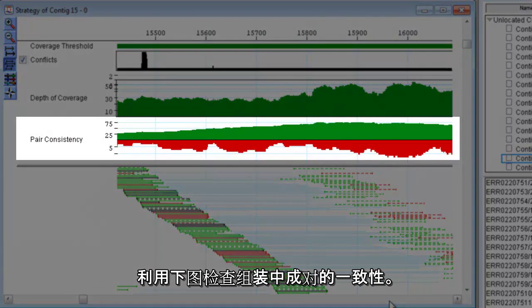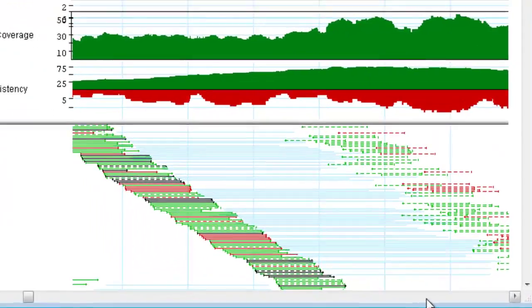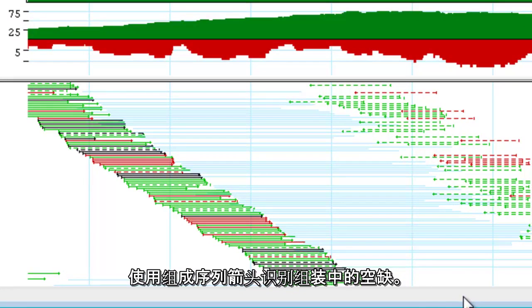Check the pair consistency in your assembly by using the graph provided. Use the constituent sequence arrows to identify gaps in the assembly.